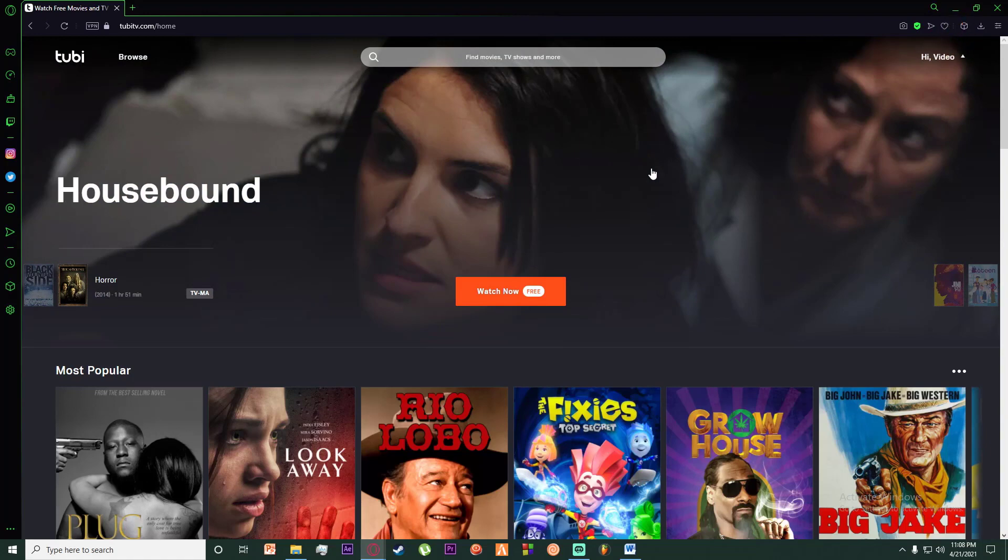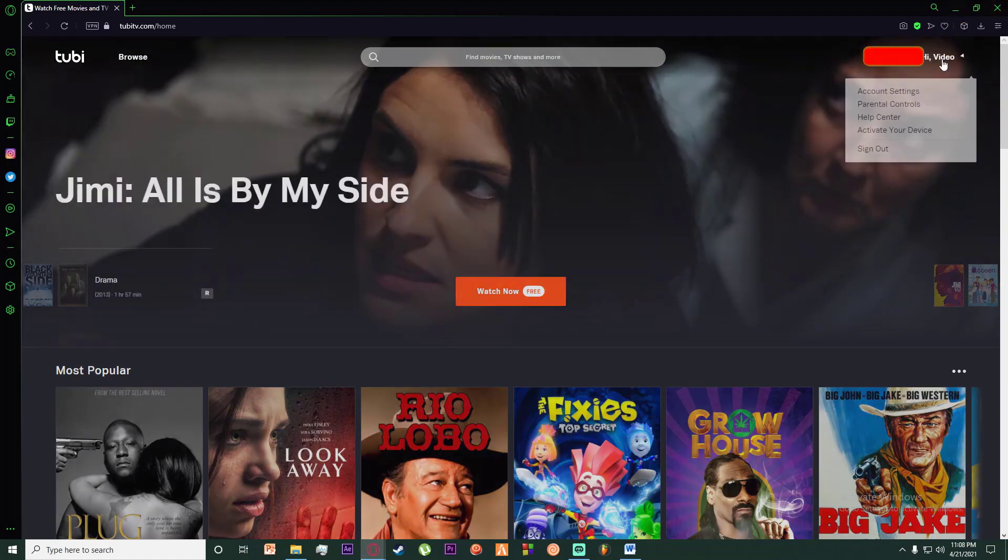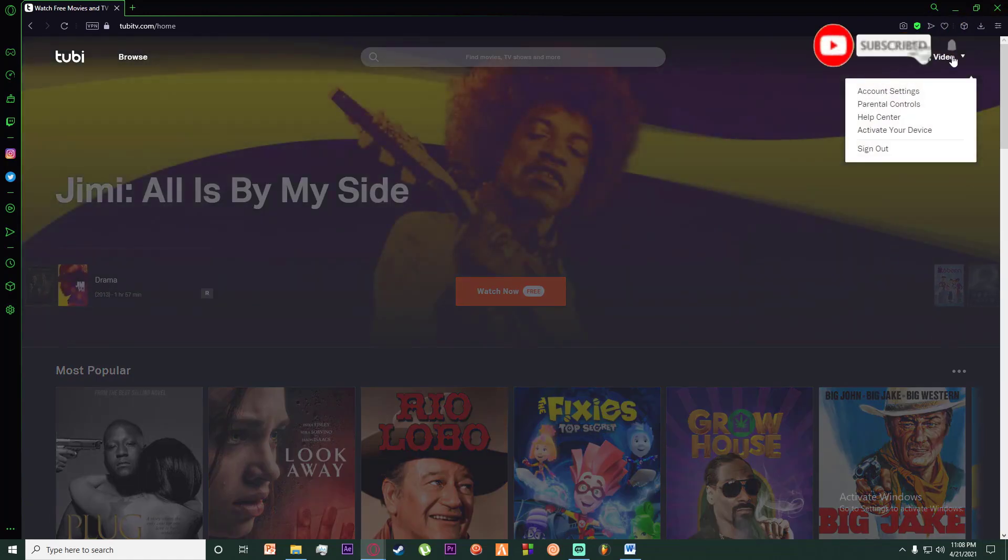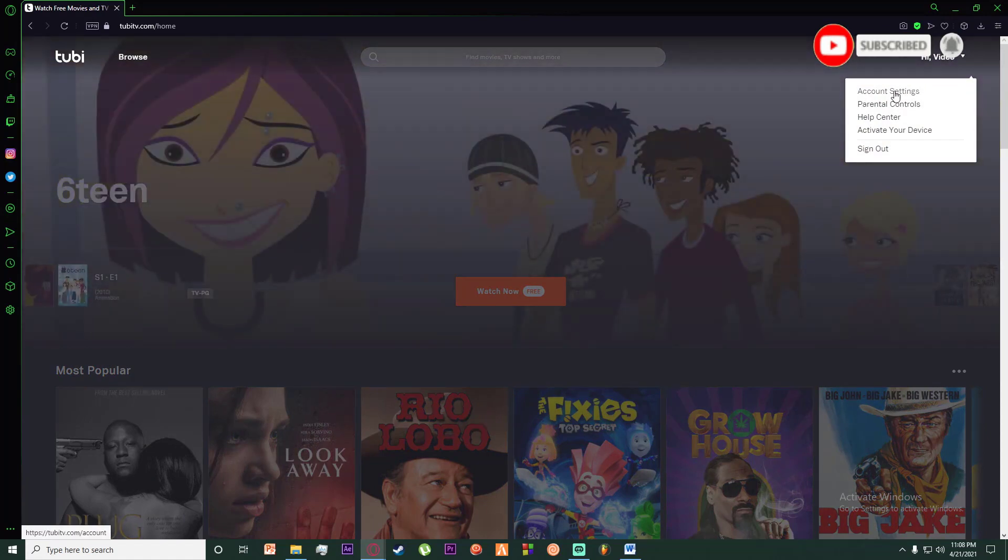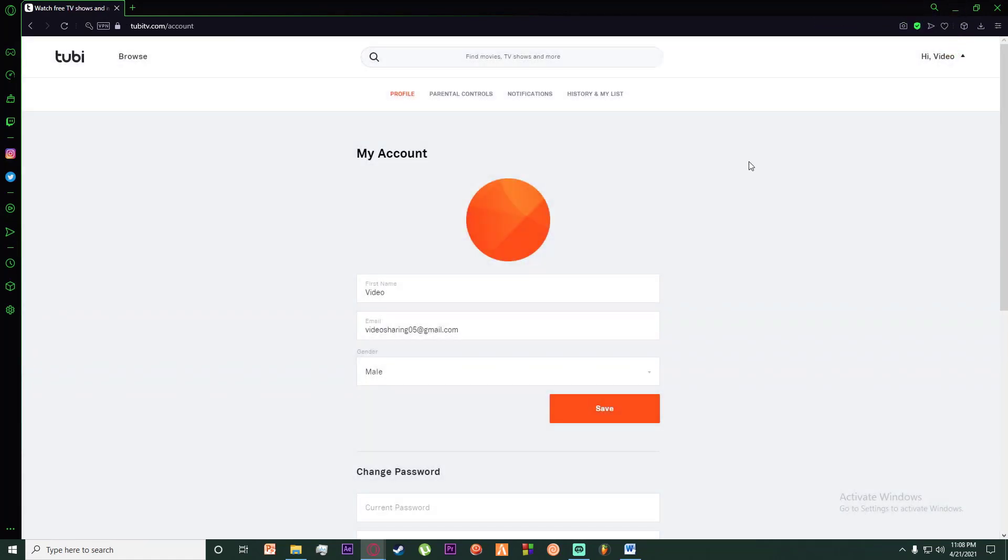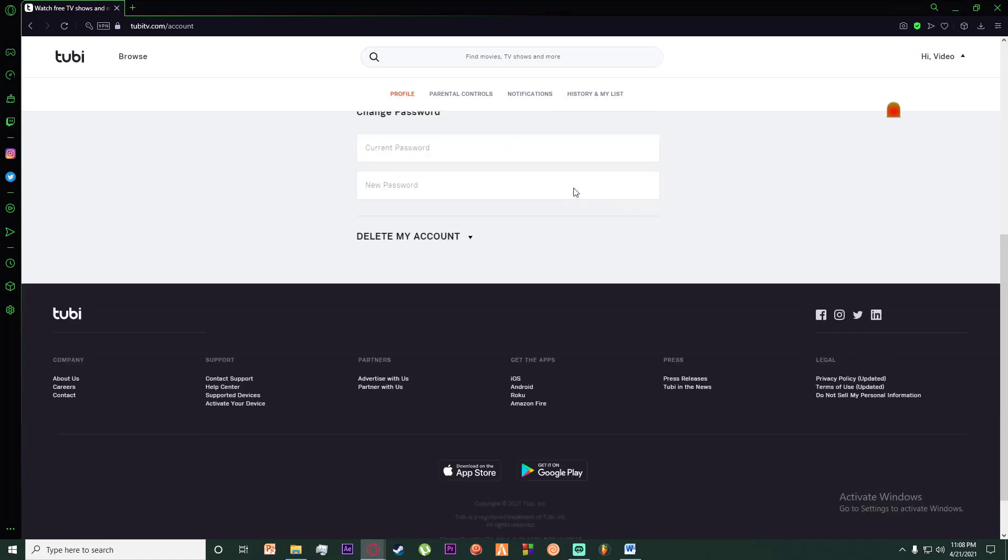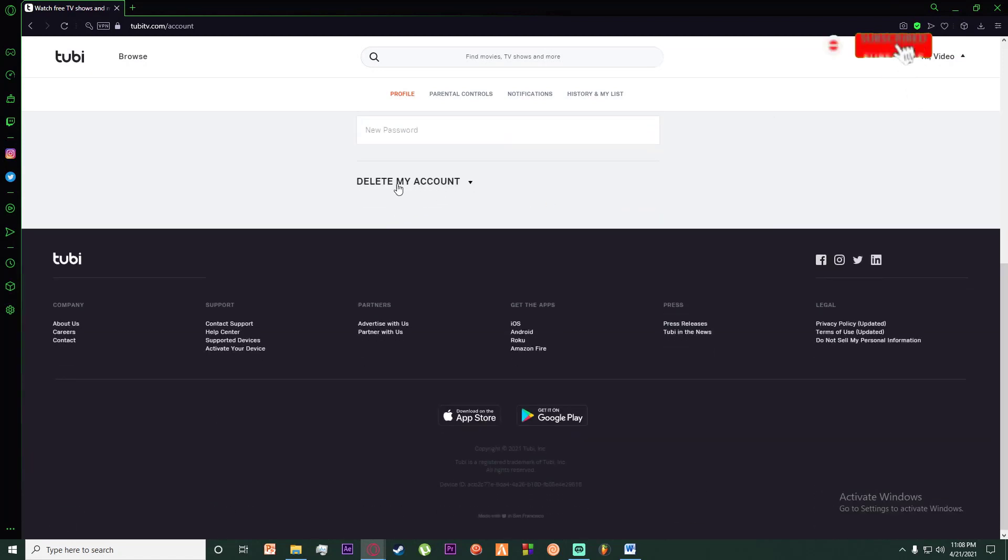What you want to do is hover your mouse over your top right username and click on account settings. Then scroll all the way down until you see the delete my account tab.